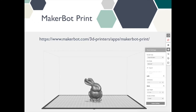Here at the library, we use MakerBot Print. This software prepares your STL file for printing. It allows you to try out the different print settings and then run a print preview so that you can get an estimate of how long your item will take to print. If you would like to try this out for yourself, you can download it from the MakerBot website.